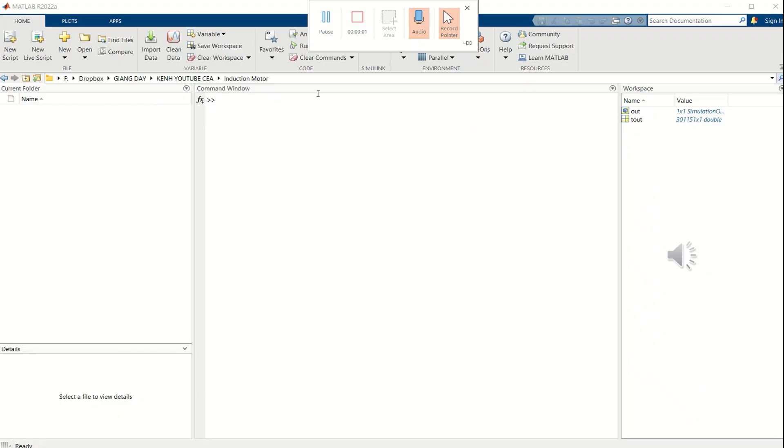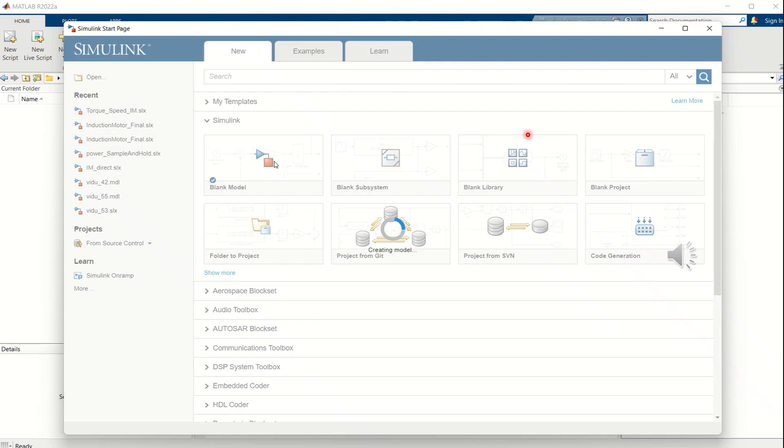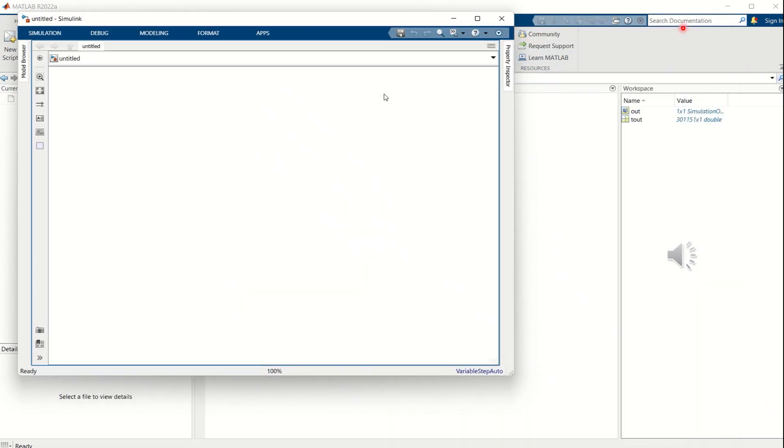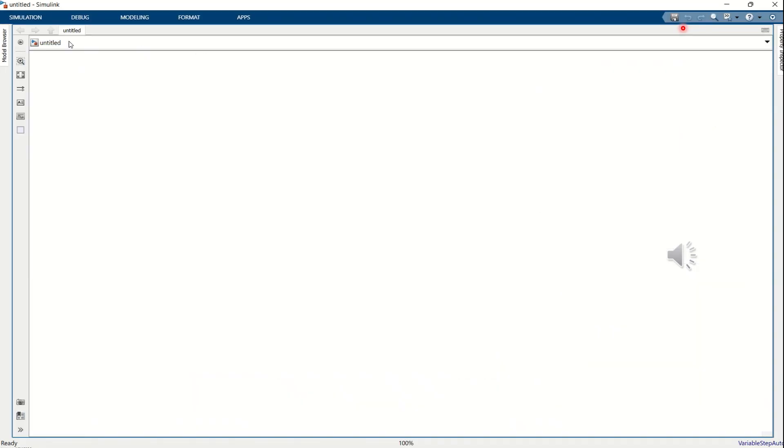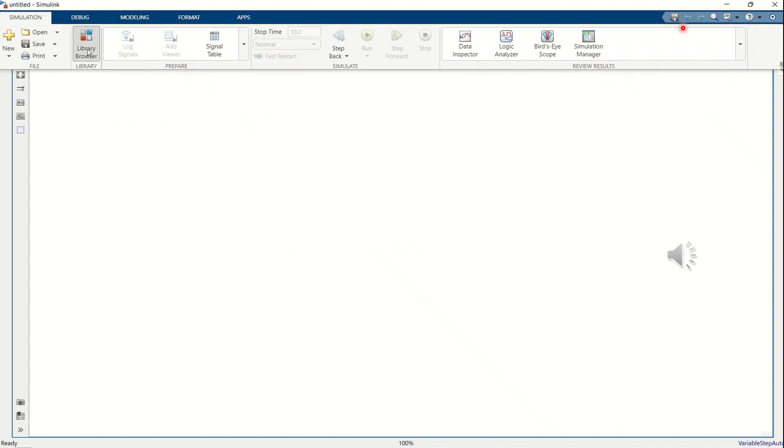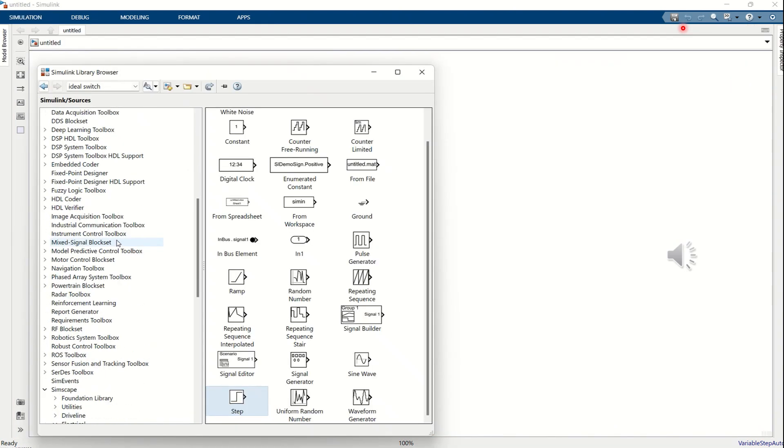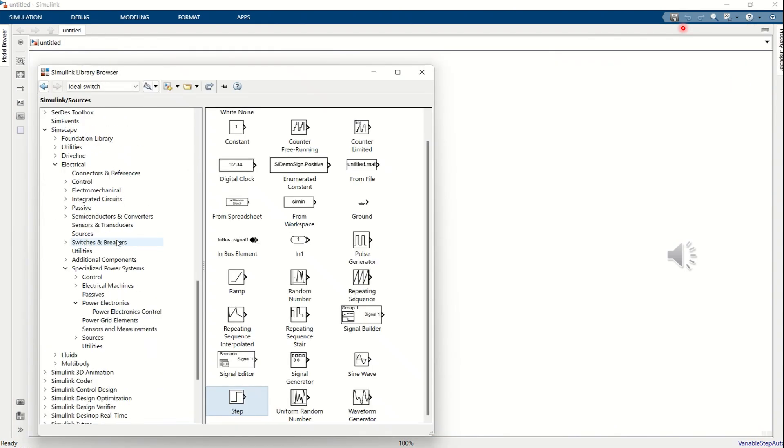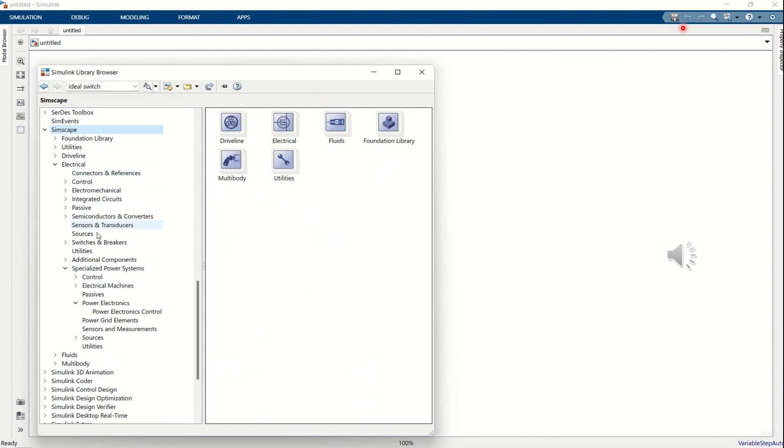Let us now begin the simulation in MATLAB. First, click on the Simulink icon from the menu. Select Blank Model to open a new Simulink workspace. In the Simulink library browser, navigate to Simscape Specialized Power Systems, and drag the block representing the three-phase asynchronous machine into the workspace.